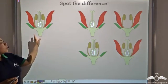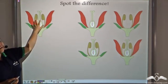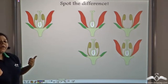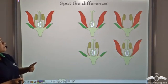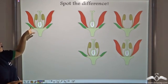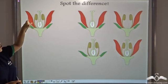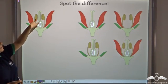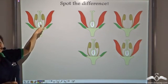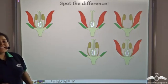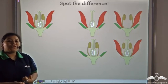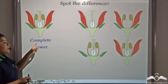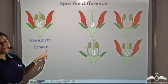Now, look at this flower. It has all the whorls — it has calyx, corolla, androsium, and gynecium. Since it has all the four whorls, it is known as a complete flower.